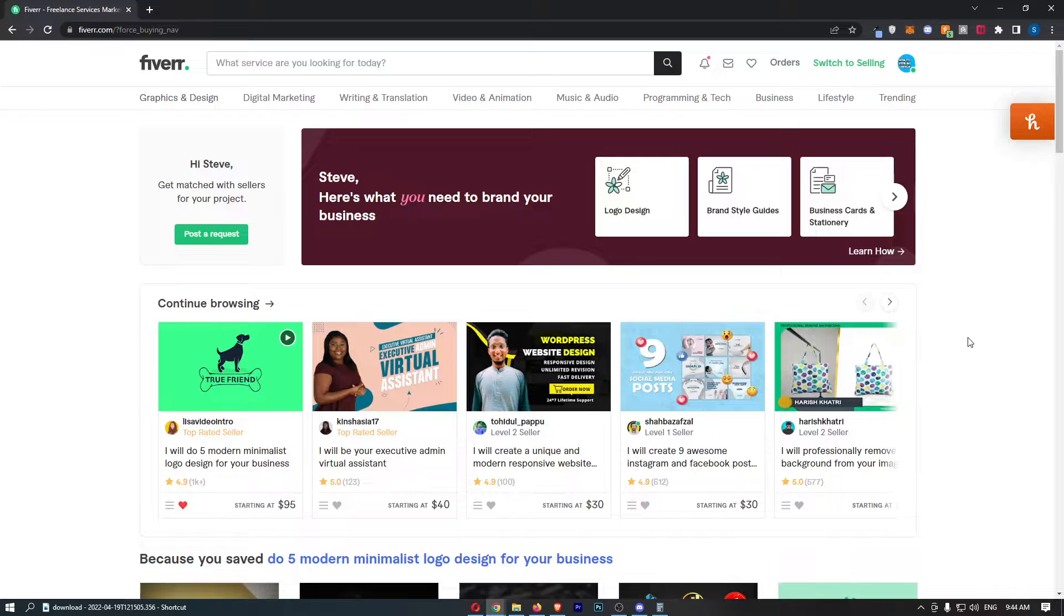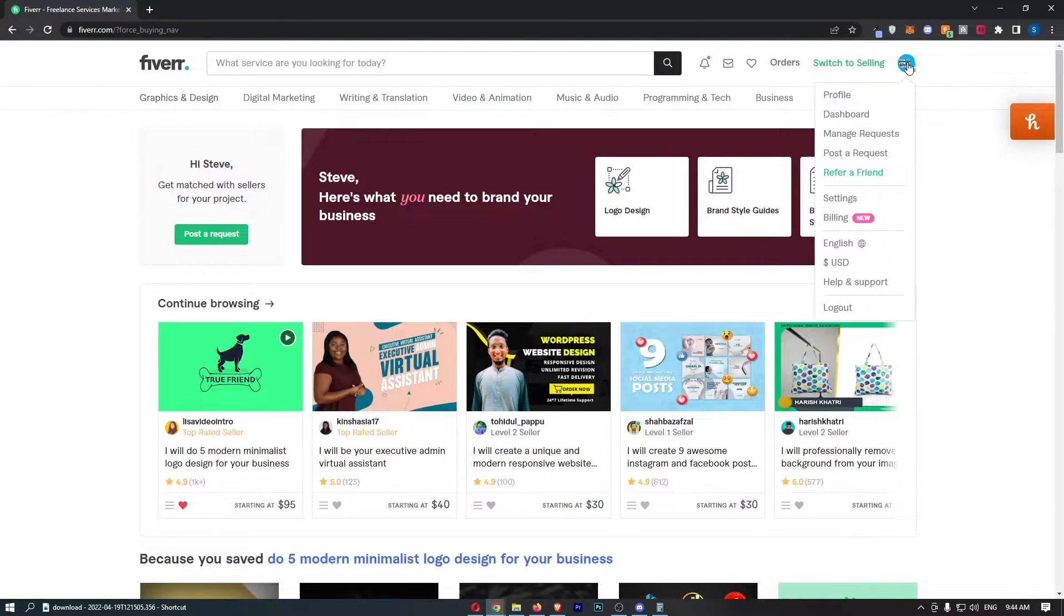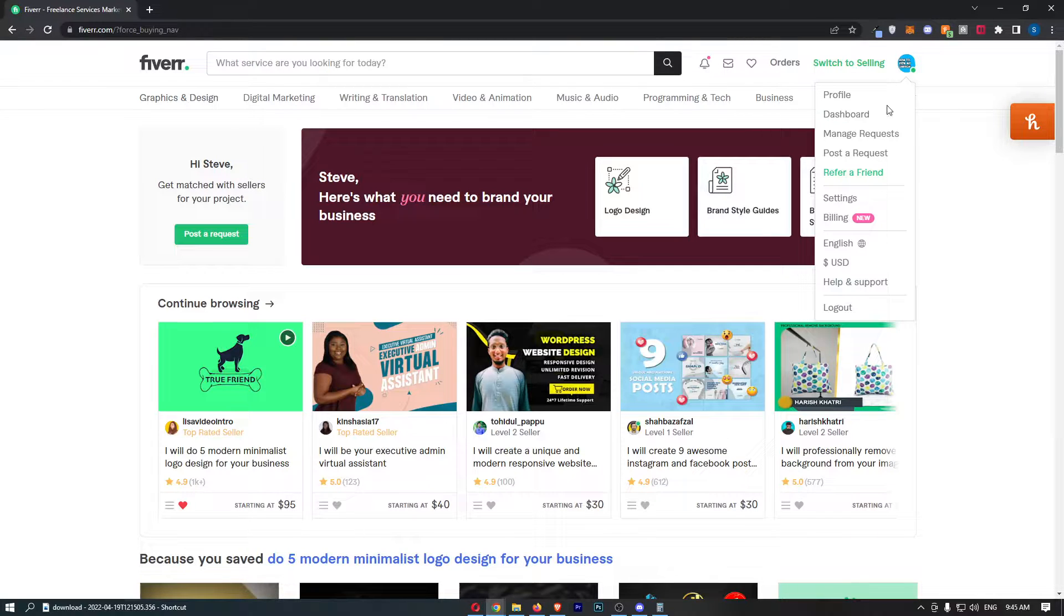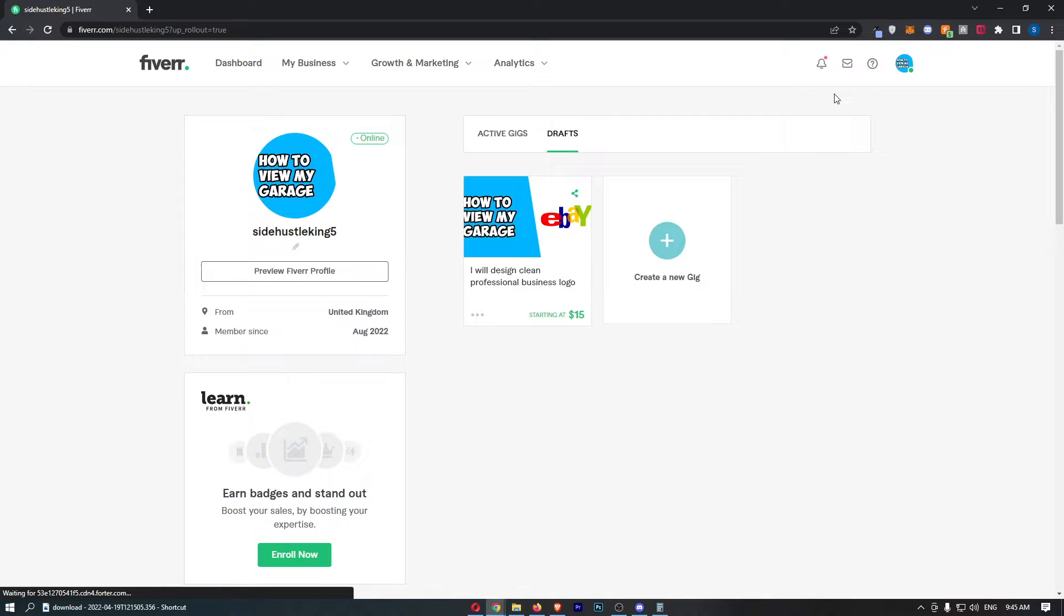Once you have signed in, all you need to do is click on your profile icon in the top right corner. That will open up a drop-down menu. From here, click into Profile at the top, and that will take you to your profile area.